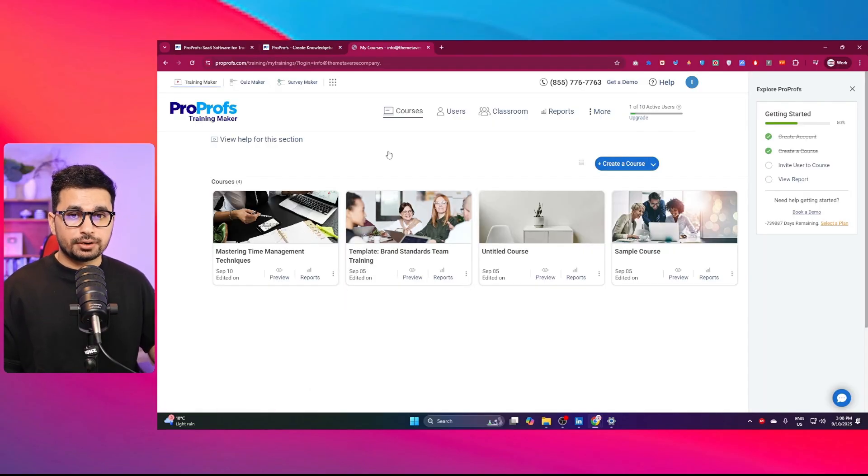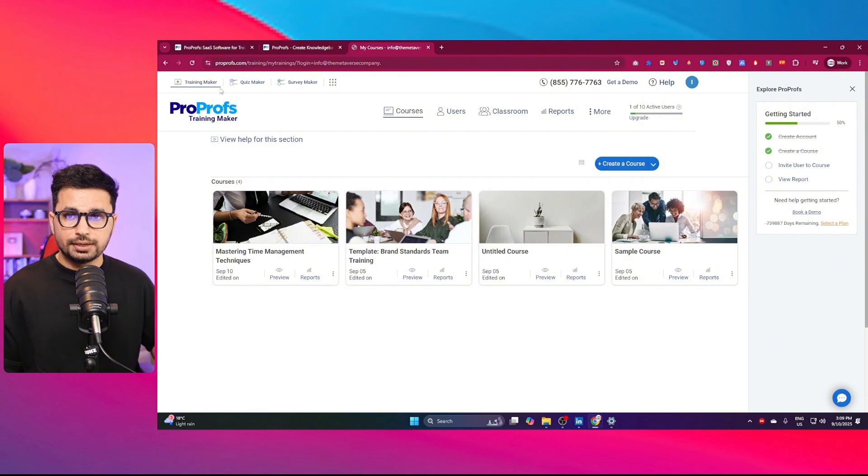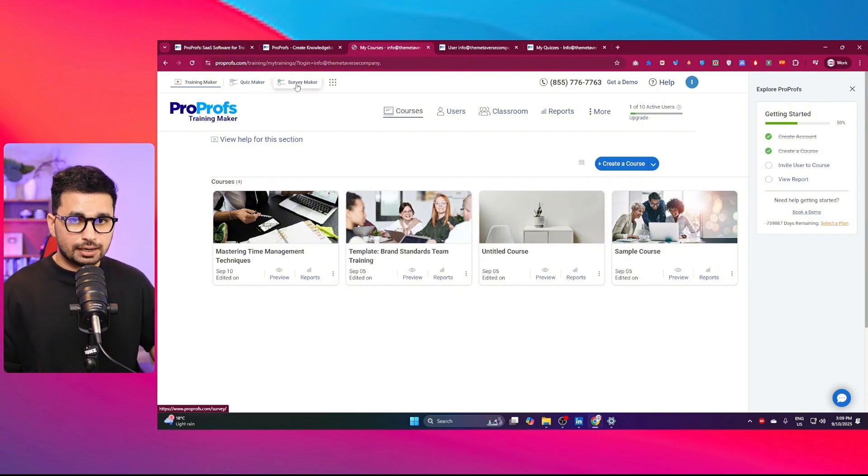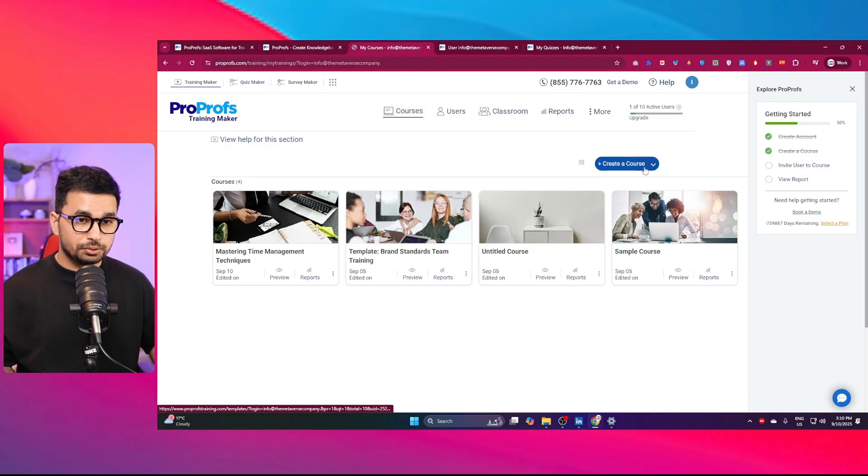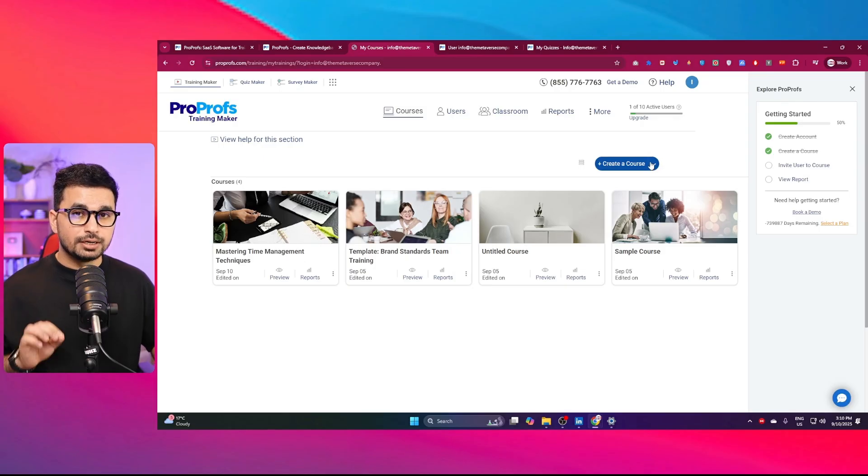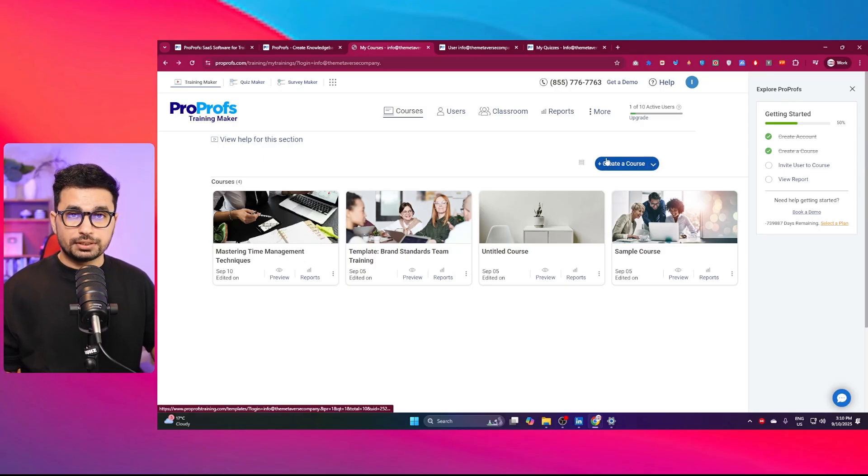Once logged in, this is how it will look. You can see I have already created some courses in here. On this top left section, you can find this Training Maker, Quiz Maker, and Survey Maker as well. But in this video, we're going to create a course. Let me show you how easy and simple it is to create a course using ProProfs.